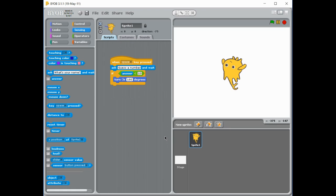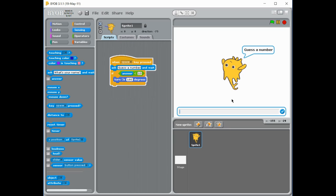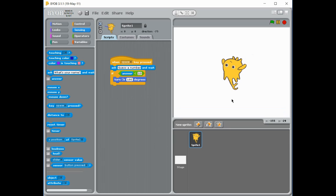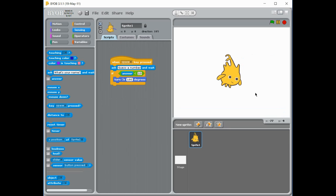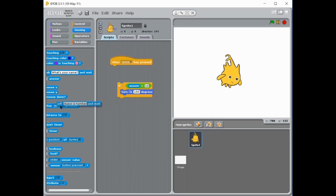And as long as that number is less than 10, it's going to spin. See, I press the space button, guess a number, so I'm going to do 15. Oh, it doesn't spin. And if I guess 5, well I know 5 is less than 10, so we're going to see it move.